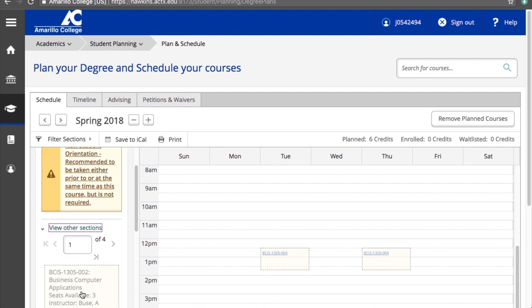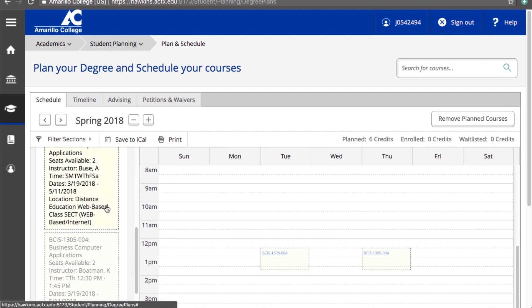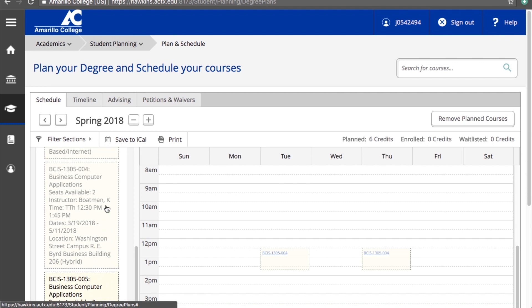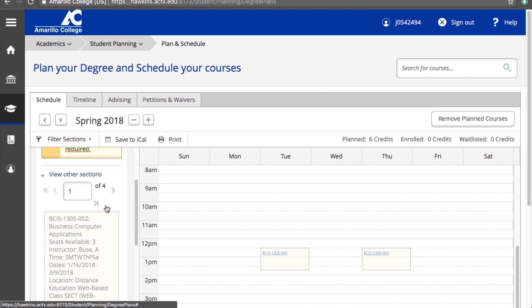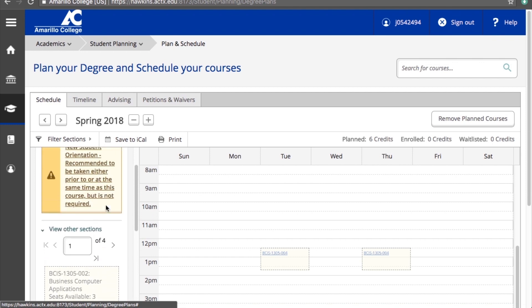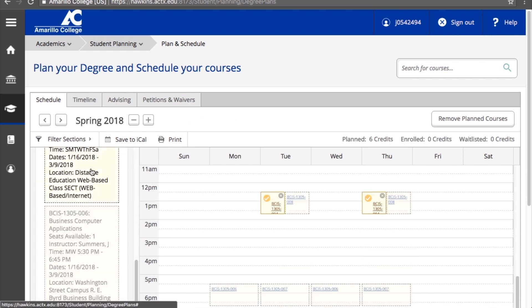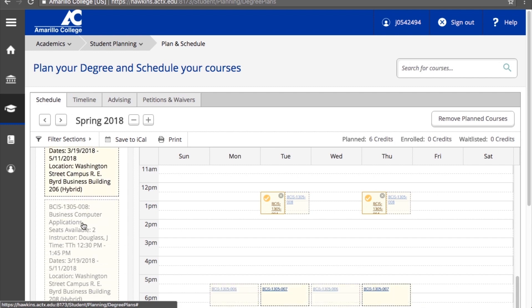As you scroll, you'll be able to see the options you have to choose from. Choose the section with the days, time, location, and instructor that best fits your needs. To your right you can see each section in a calendar format. As you hover over each section, you'll see it highlighted on the calendar.